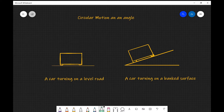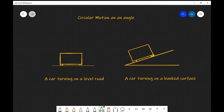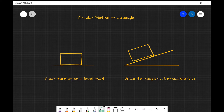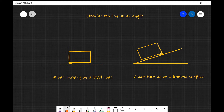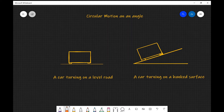What we are going to be discussing today is circular motion at an angle. In order to really have a look into this, we're going to imagine two different situations: a car turning on a level road and a car turning on a banked surface. My artistic skills are not quite up to scratch, so the car is just represented by a box. Let's imagine all the forces acting in both cases by producing two free body diagrams.